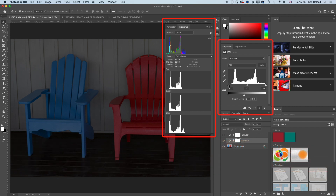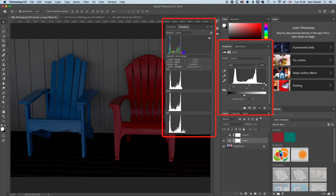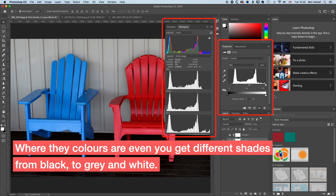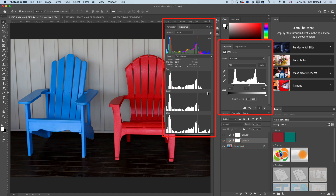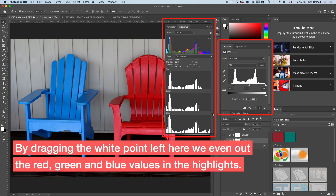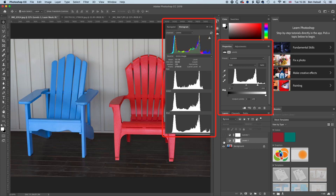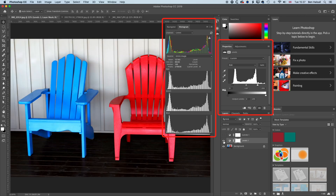We don't have any pure black in our image, so if we lift the input slider to the left, we start to move some of those blacks - the reds, greens, and blues mixing together - into that darker area of the image. Then if we pull across to the whites, we get those whites there. You can see there's nothing in the white part of the histogram for reds and greens, because we have this red and blue chair. Dragging the slider brightens up and livens up the image a bit more. So we've got a before and after - we've improved the contrast of our image by playing around with our levels adjustments.